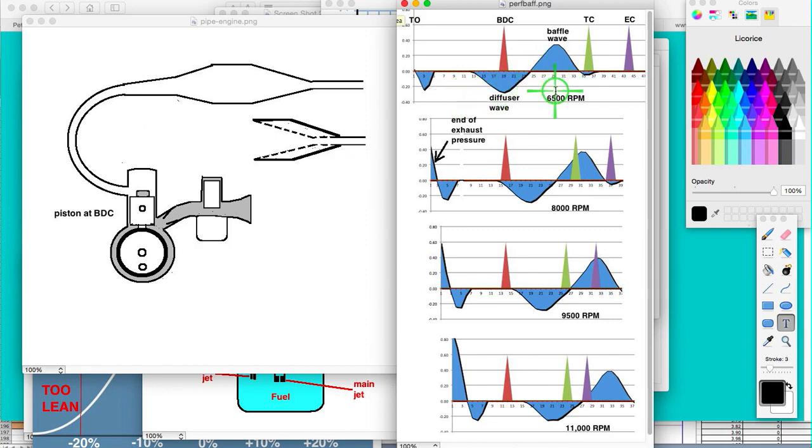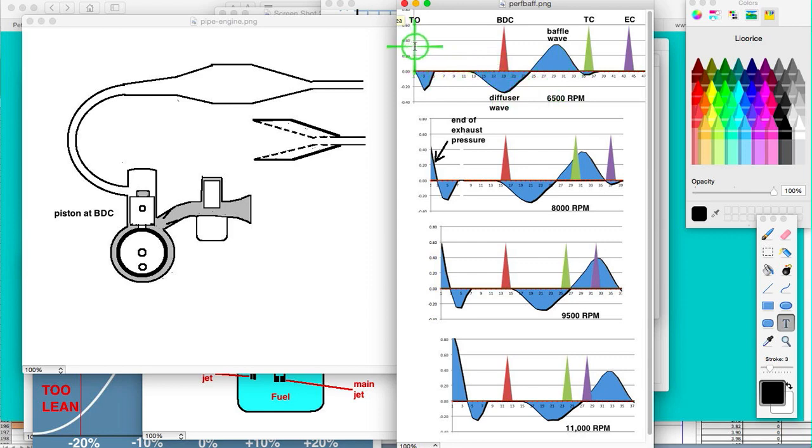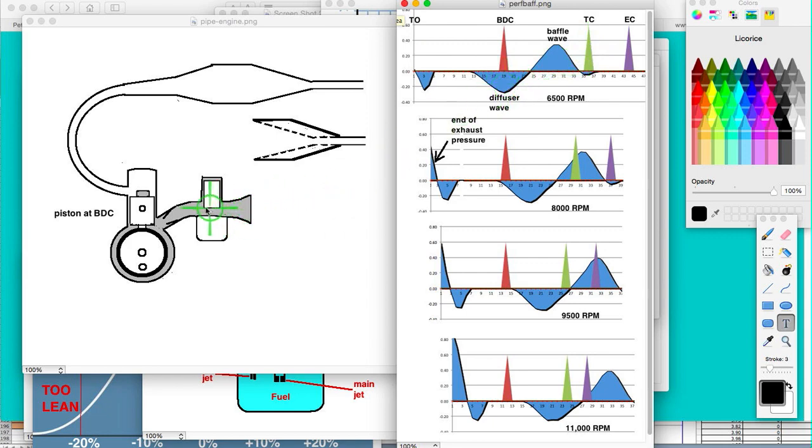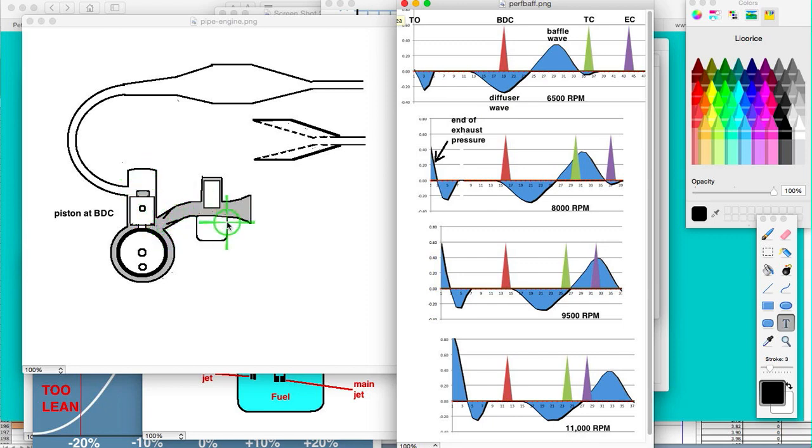The advantage to a diffuser wave is that anywhere between transfer opening and transfer close, it will aid in the intake of fuel and air into the crankcase and through the transfers into the engine.